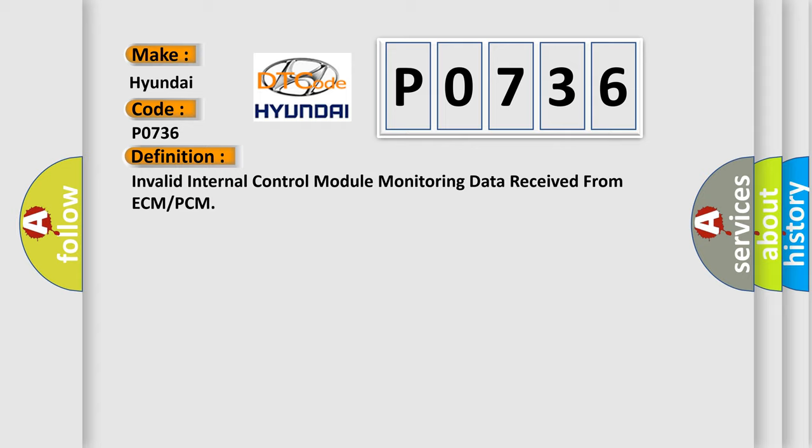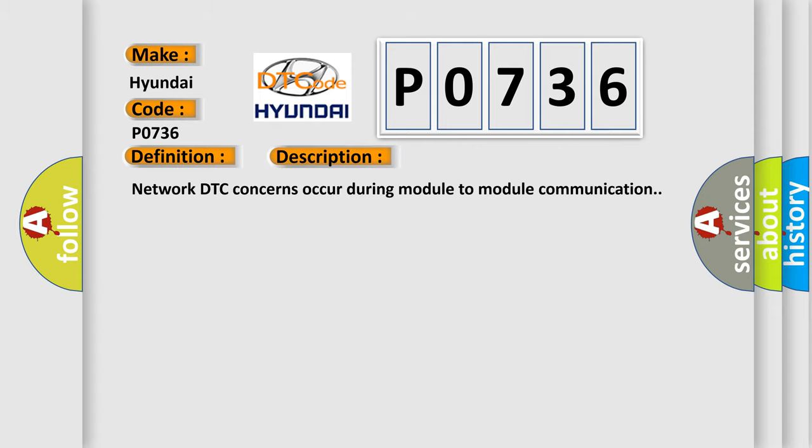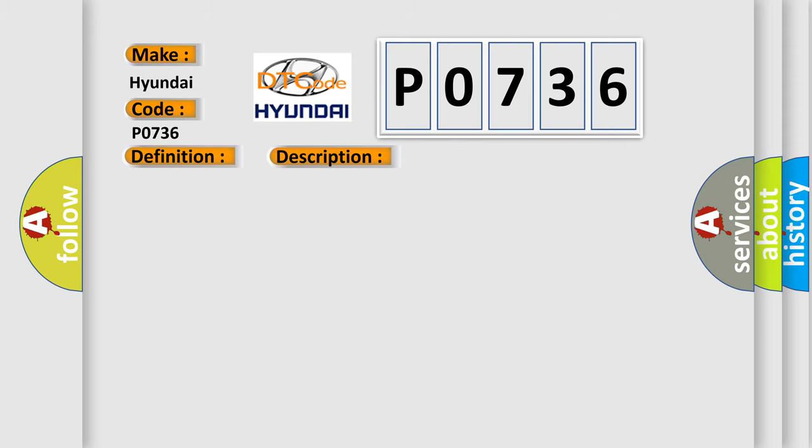And now this is a short description of this DTC code. Network DTC concerns occur during module-to-module communication. This diagnostic error occurs most often in these cases.